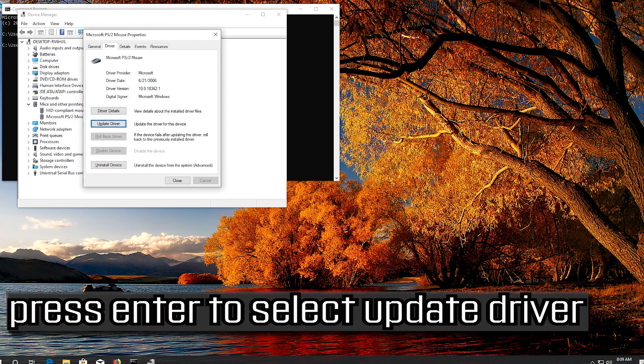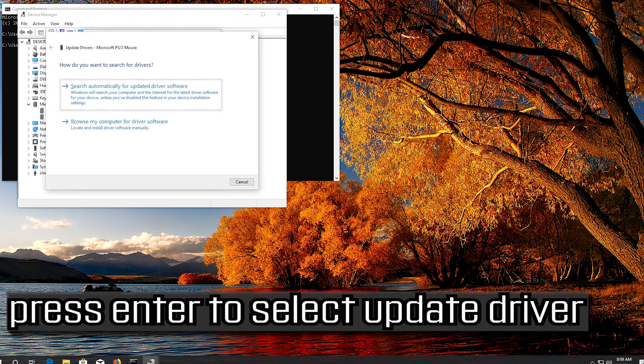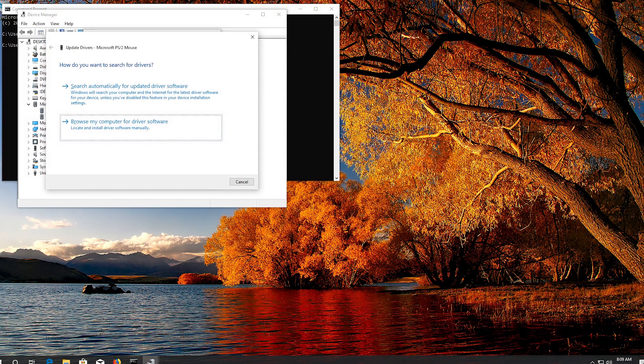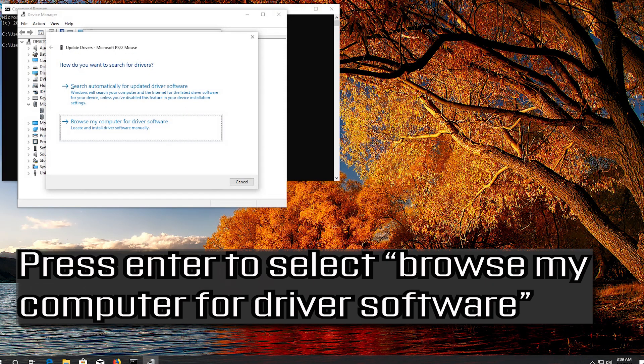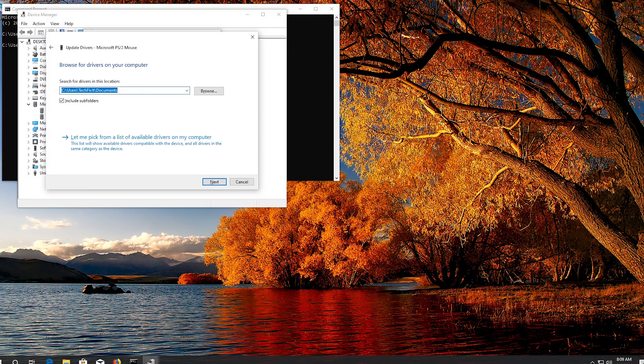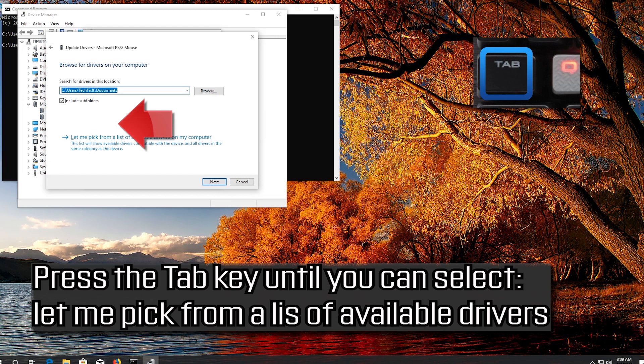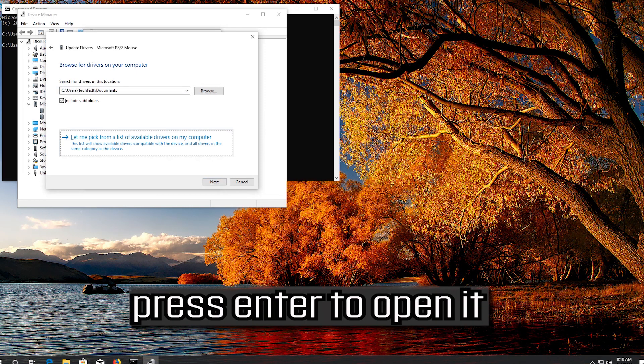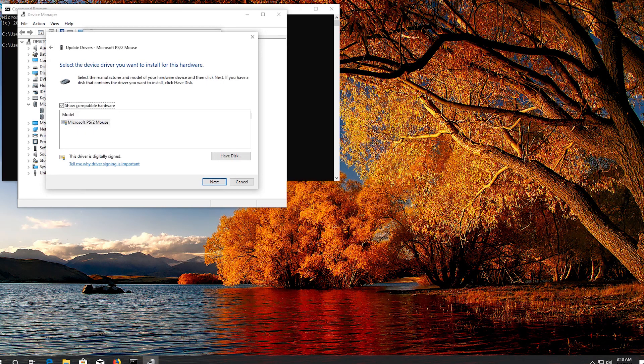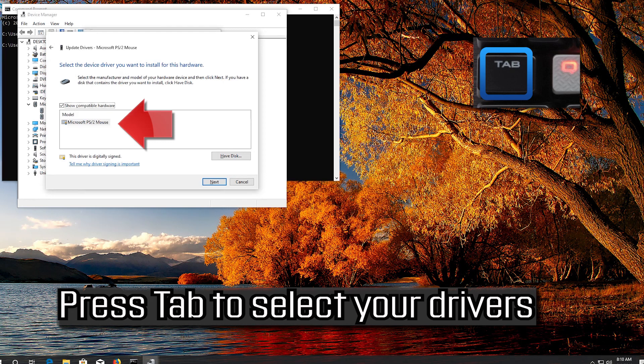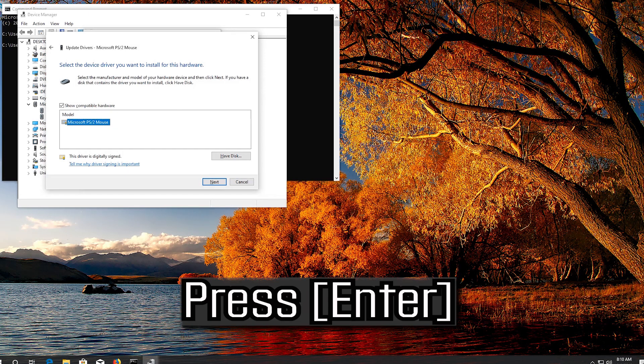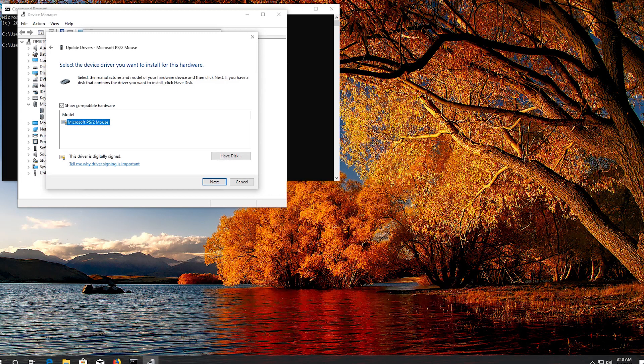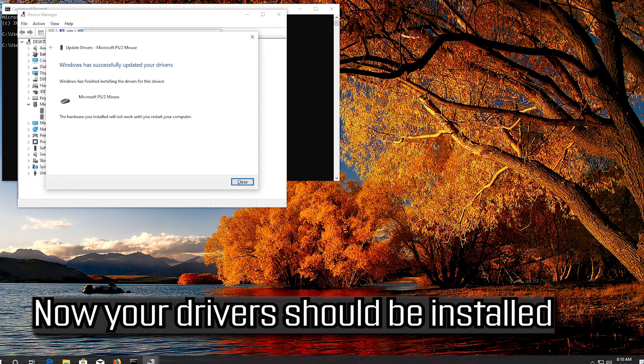Press Enter to select Update Driver. Press Enter to select Browse My Computer for Driver Software. Press Enter to open it. Press Enter to select your drivers. Press Enter. Now your drivers should be installed.